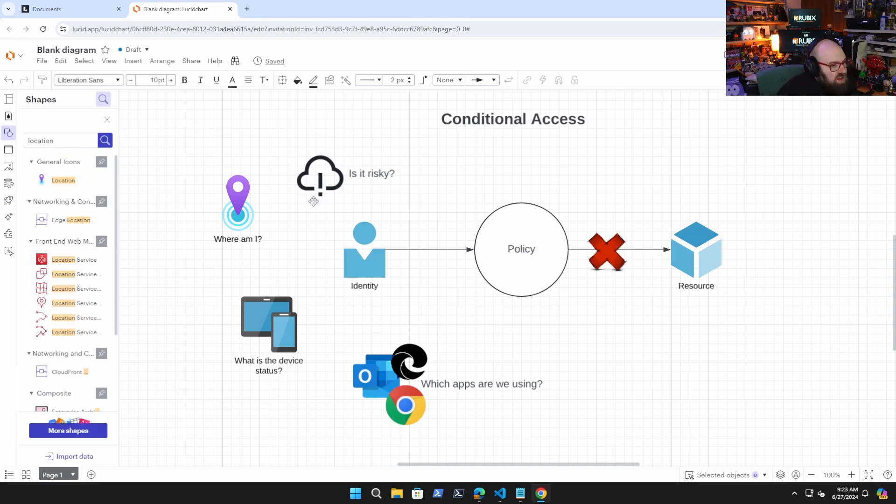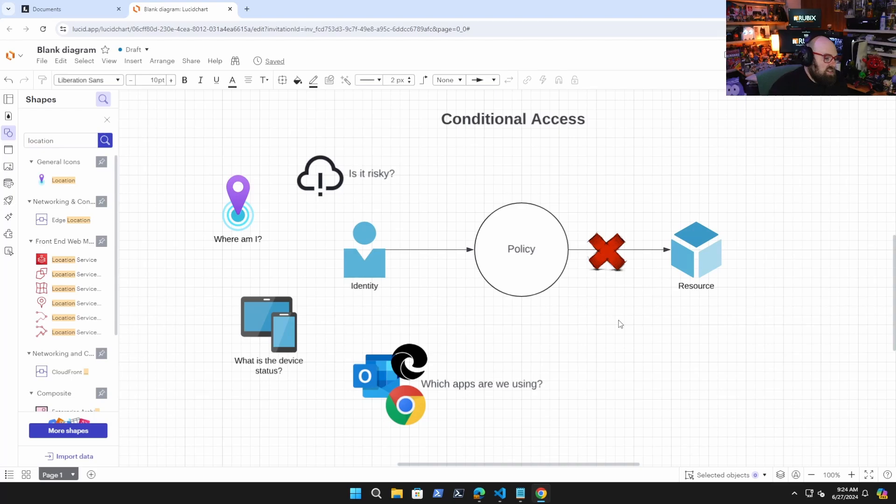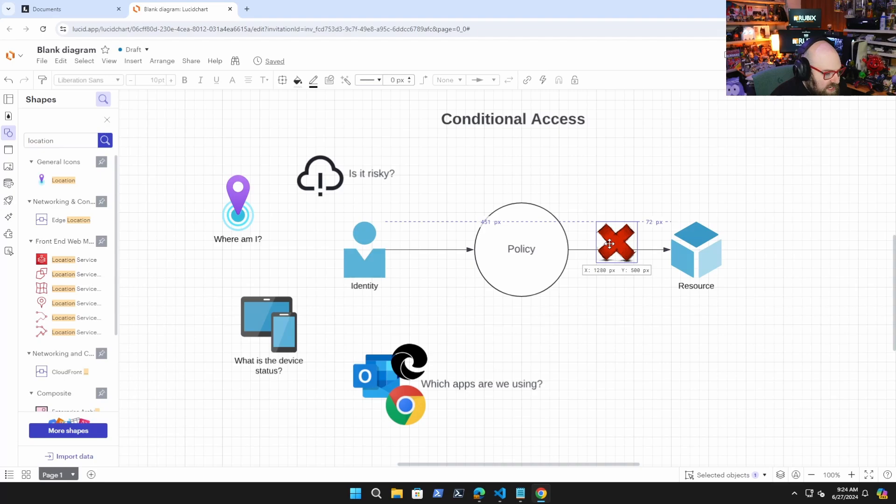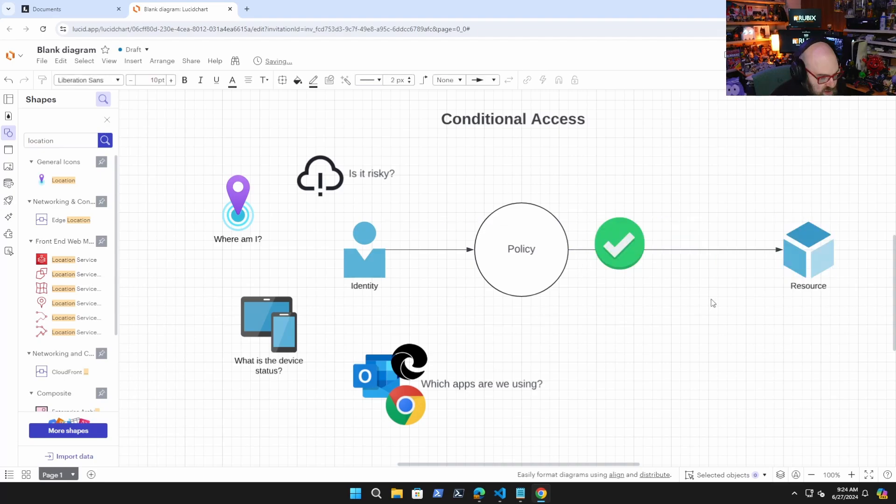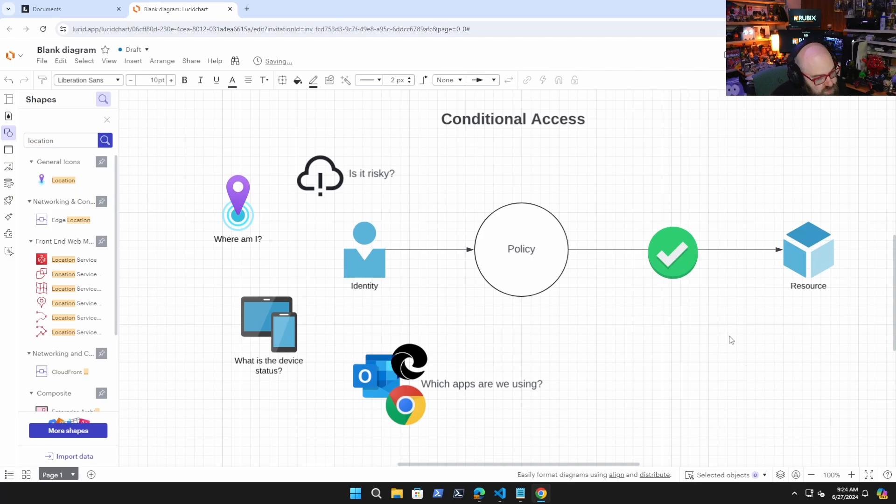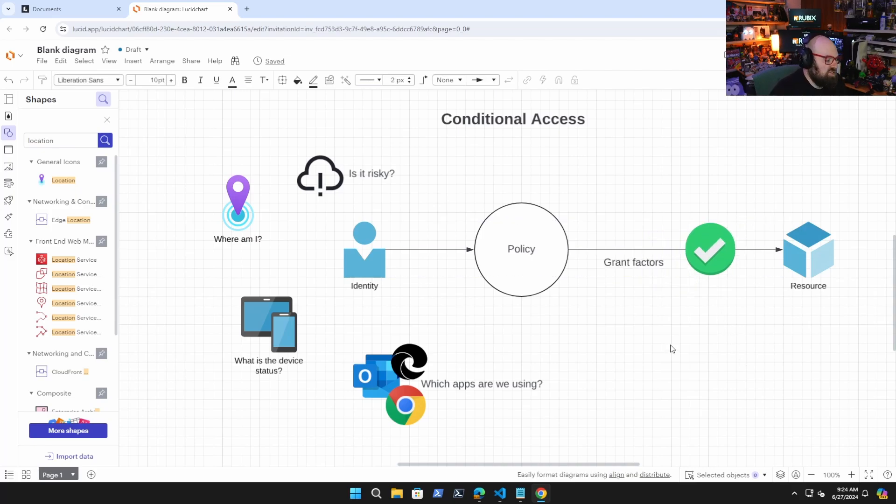So based on these policies coming in, I can flat out choose to just block access to my resource if I don't like any one of these. Conditional access is a good way to keep potentially bad actors out. However, it's not just about blocking. It's also about granting access in a safe way. So if I do want to grant access, we're not just going to grant access blindly though, so what we're going to do is put, we'll call these grant factors and they can be any one of the following.